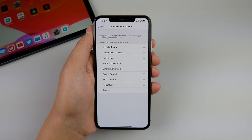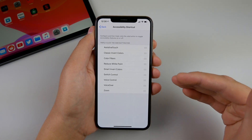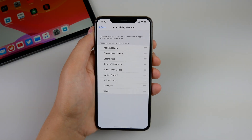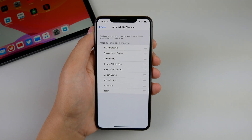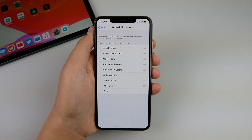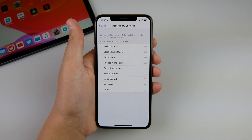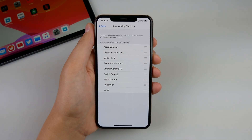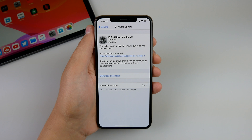...dark appearance is no longer here under accessibility shortcut. It's kind of disappointing that I just made a video showing you how to turn on dark mode with a simple triple click of the power button, and that has now been removed in beta 6. I hope Apple can bring this back in a later beta.